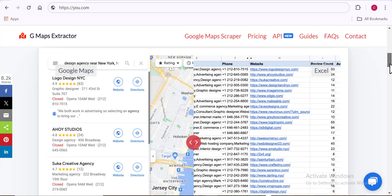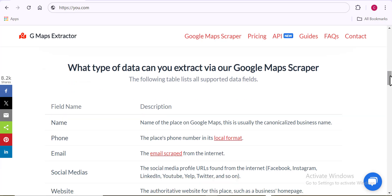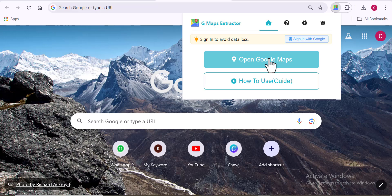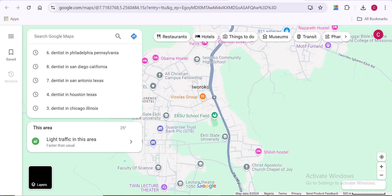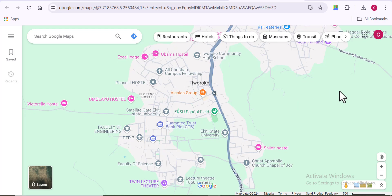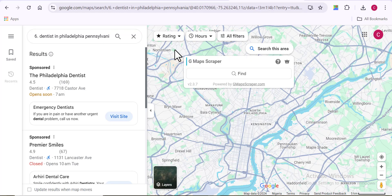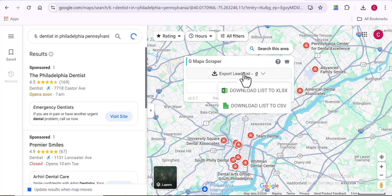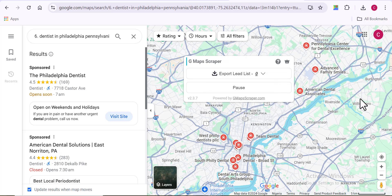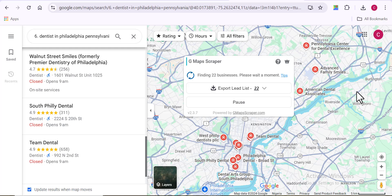Now let's take a look at how the GMAPs Extractor works. I come over to the GMAPs Extractor webpage, open up the tool, and all I need to do is enter the desired niche alongside the desired location. Then I click Extract, and you can see the tool begins extracting all the data it can find on Google Maps for my keyword and location. Very easy and simple to use.